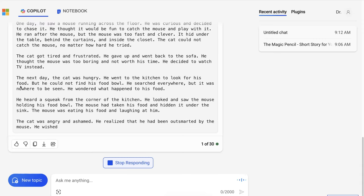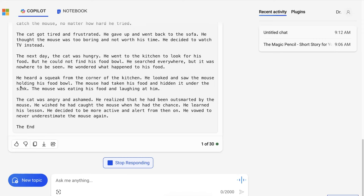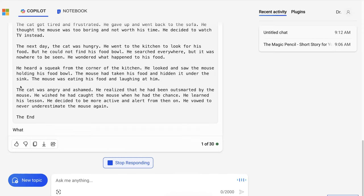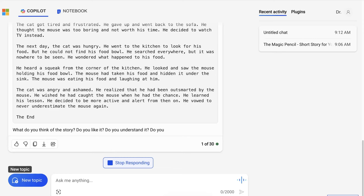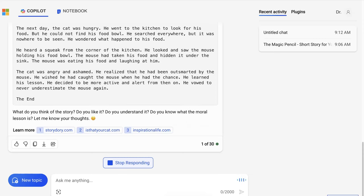Here is the story: The Cat and the Mouse. Once upon a time, there was a cat who lived in a big house. He was very lazy and spoiled. He never hunted for his food, but waited for his owner to feed him every day. He spent his time sleeping on the sofa, playing with his toys, and watching TV.